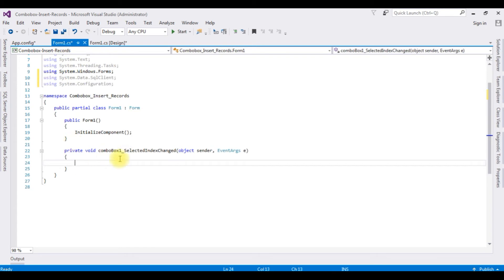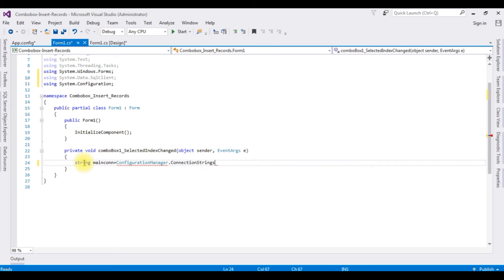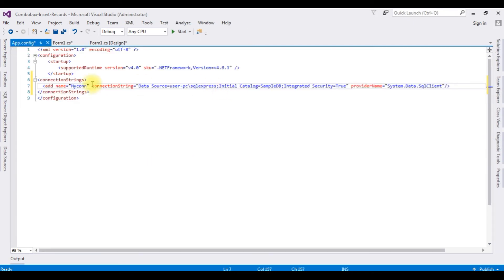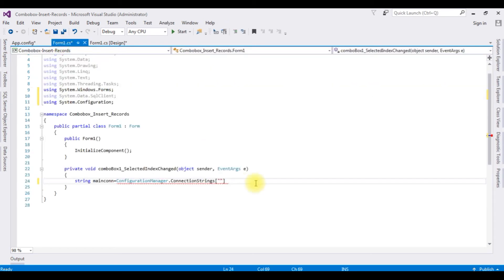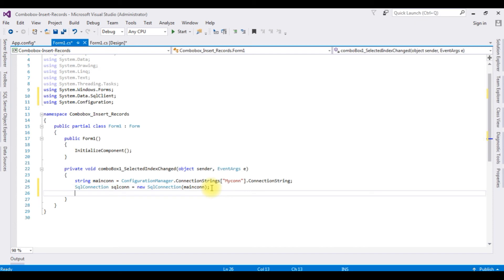Switch to the Form1 code-behind. In the SelectedIndexChanged event, I'm writing: string mainCon = ConfigurationManager.ConnectionStrings["MyConConnectionString"].ConnectionString; Then: SqlConnection sqlCon = new SqlConnection(mainCon); — creating an object of the SqlConnection class and passing in the connection string. Then: string sqlQuery = "INSERT INTO dbo.Country".